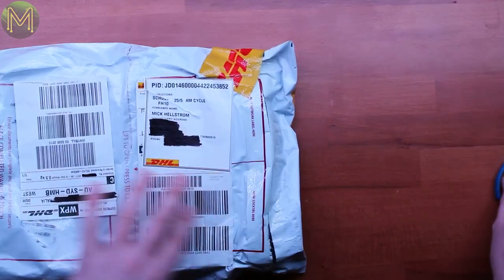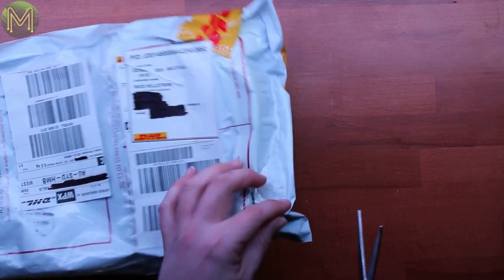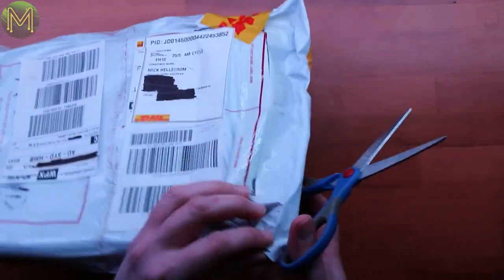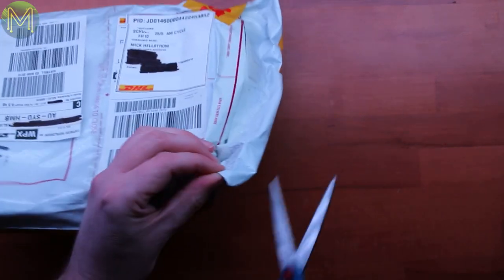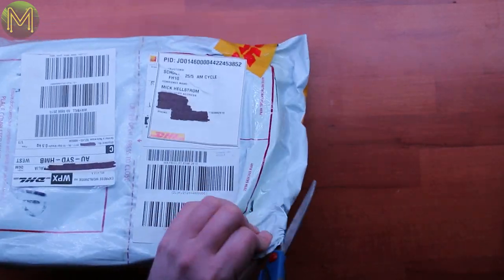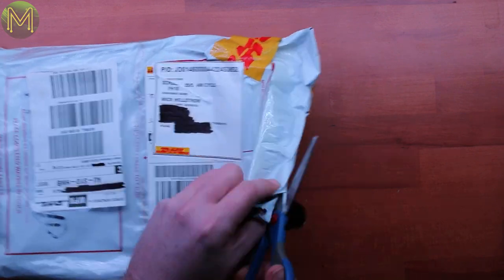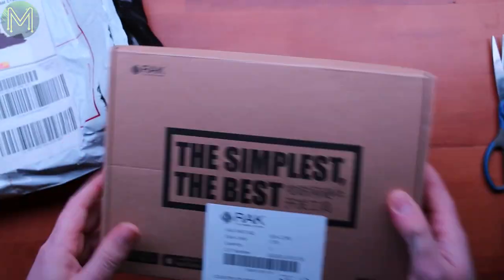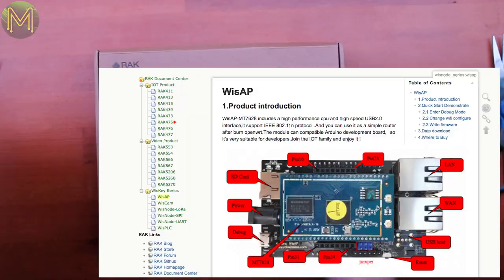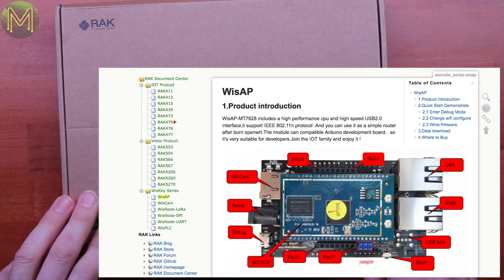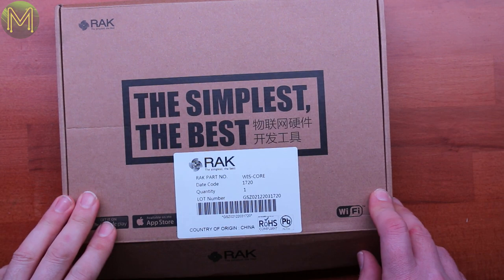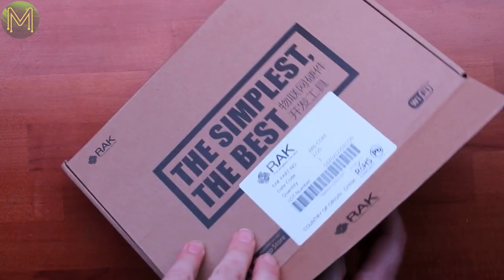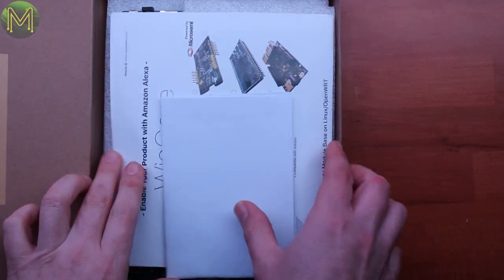Okay, so the next one, this one is yet another unknown package. I don't know where it's come from. Okay. Rack Wireless asked me if I wanted to beta test the new Wizcore. This is an Amazon Alexa based unit.